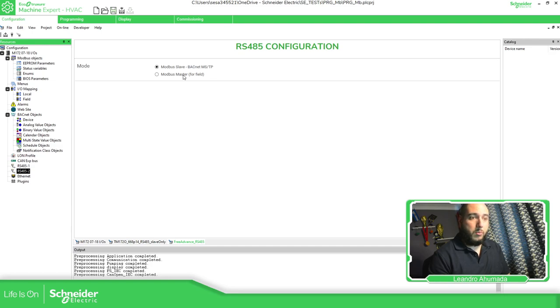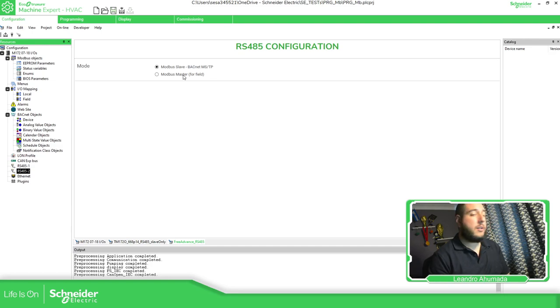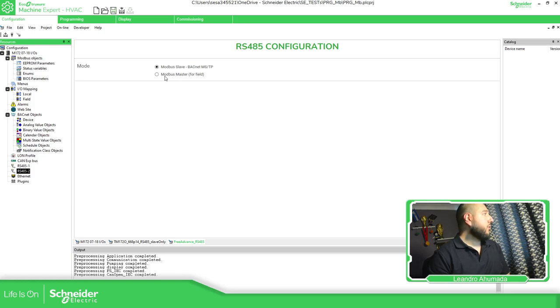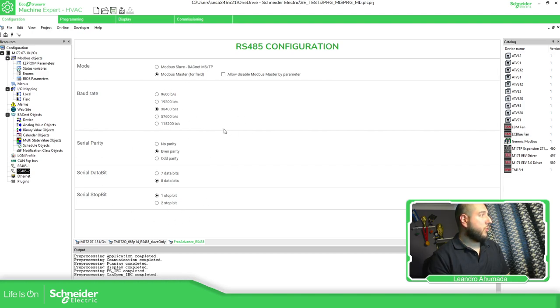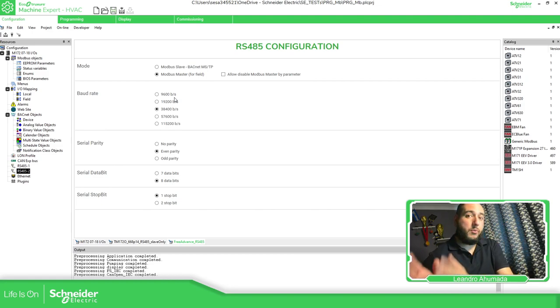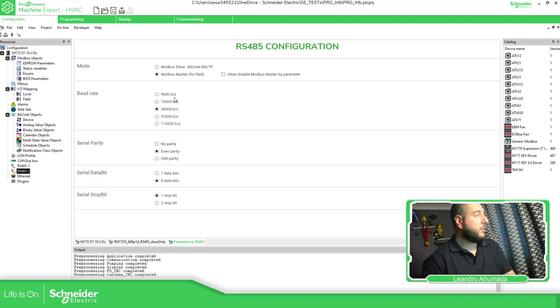So if you want to be a master in the network, remember that in Modbus, basically only just one master, just need to select this. Then you should be able to see that we have these parameters. So it's important to match this configuration to the configuration that you have in your slaves.